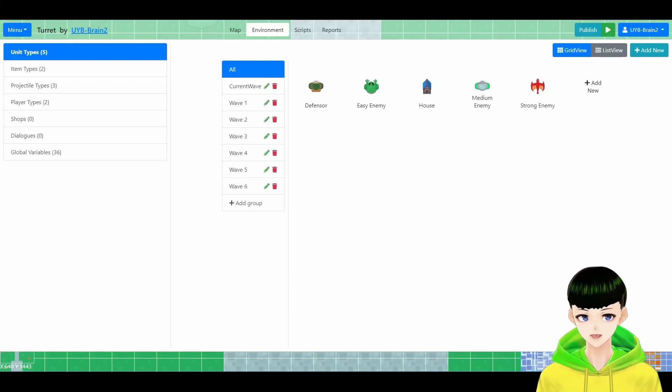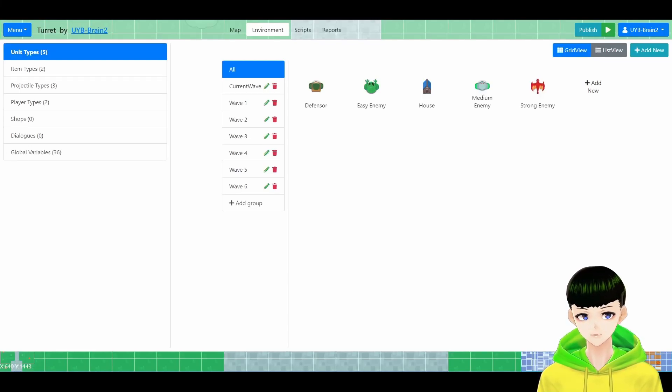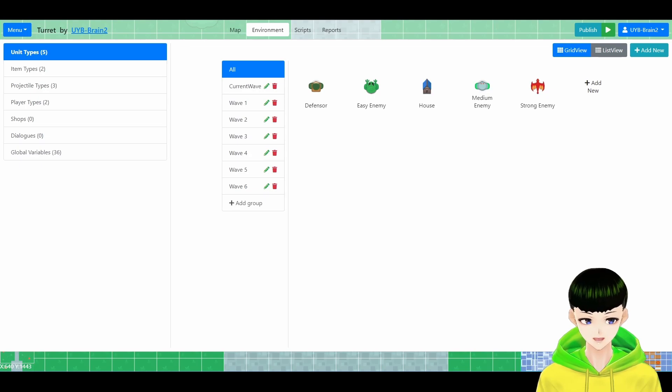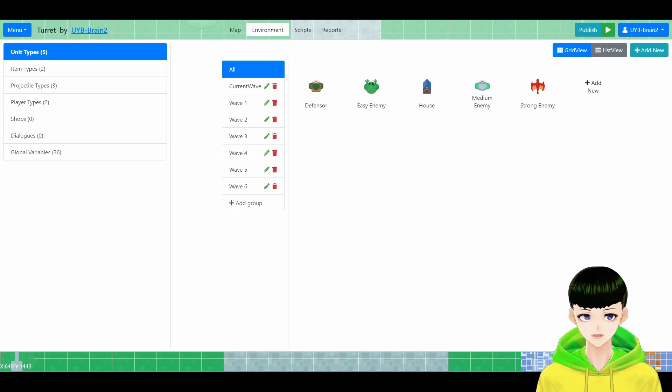Hey guys, I'm PineappleBrain. Welcome back to our YouTube channel. Today I'm going to show you how to make a turret in a tower defense game.